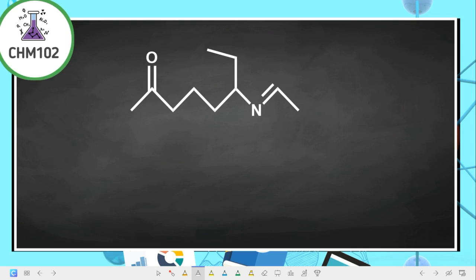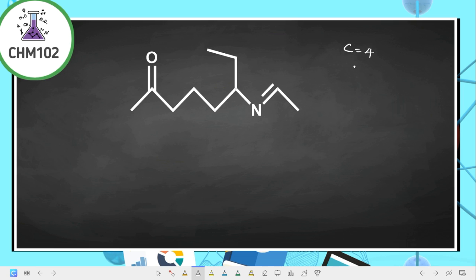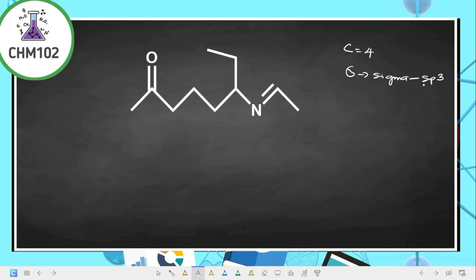Let's look at hybridization and how to predict the hybridization of atoms present in a particular compound. For carbon atoms, we know carbon has a valency of four, meaning there are usually four bonds around a carbon atom. If all four bonds are single bonds — that is, sigma bonds — the hybridization is sp3.